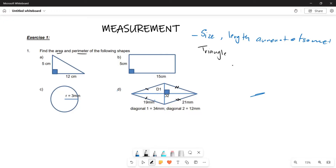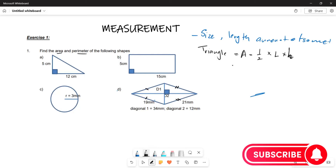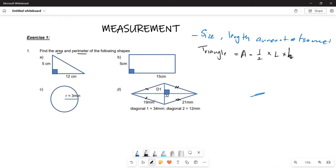The first question requires us to find the area. The area for our triangle is given by half, then length multiplied by height — or rather, half base multiplied by height. So the area is going to be one-half multiplied by five, multiplied by 12.